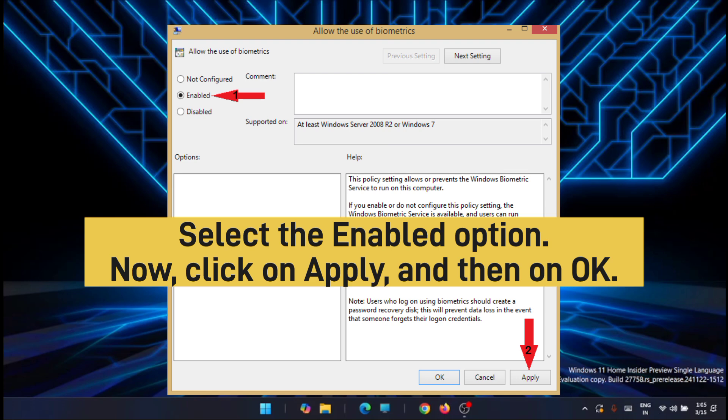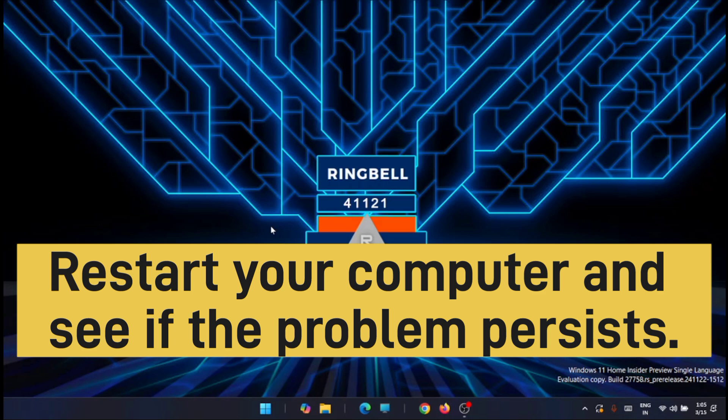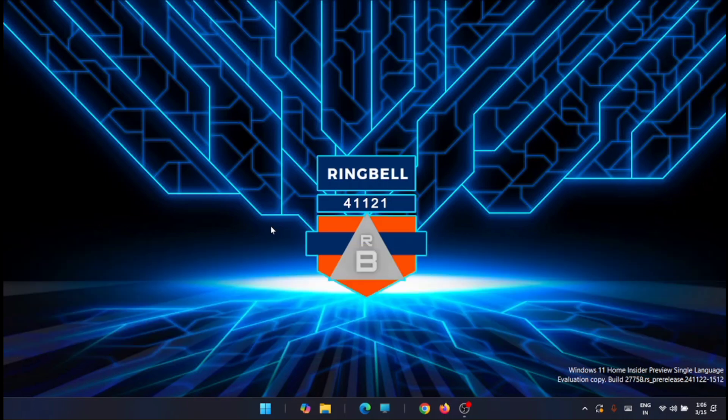Once all the processes are completed, you can restart your computer and see if the problem persists. So thanks for watching this video, please subscribe, like and share. Thank you.